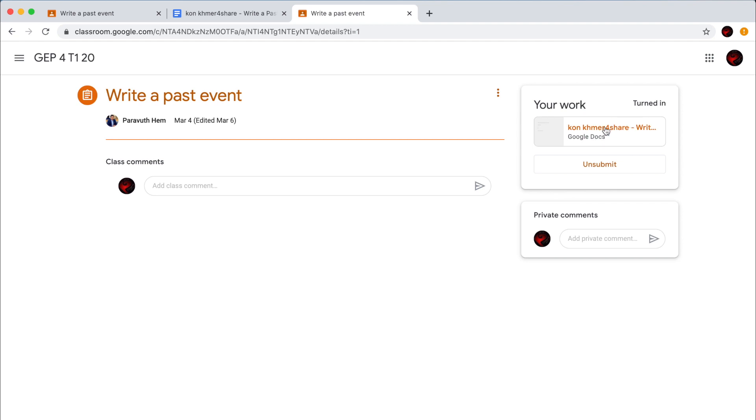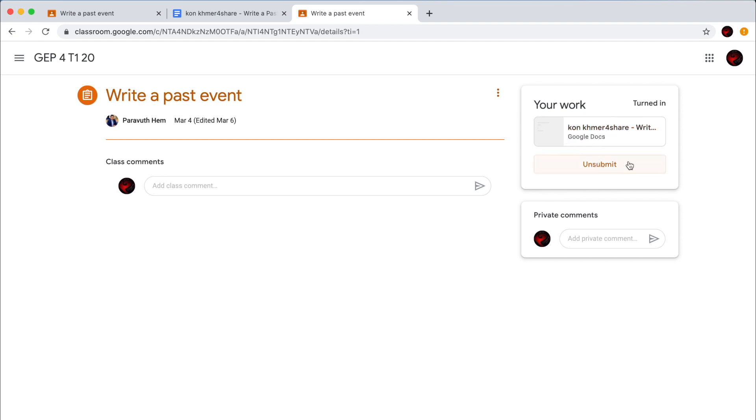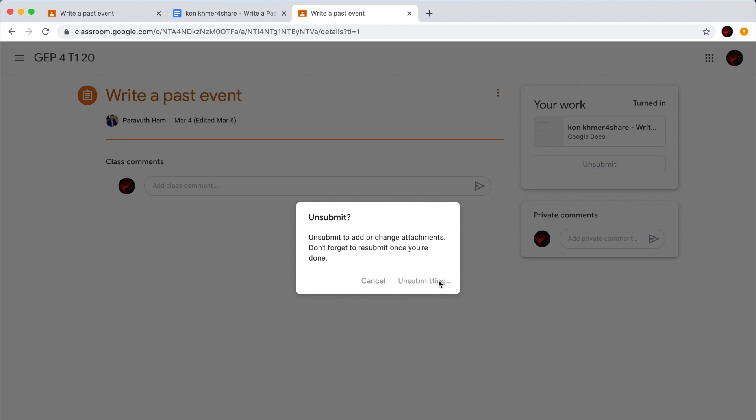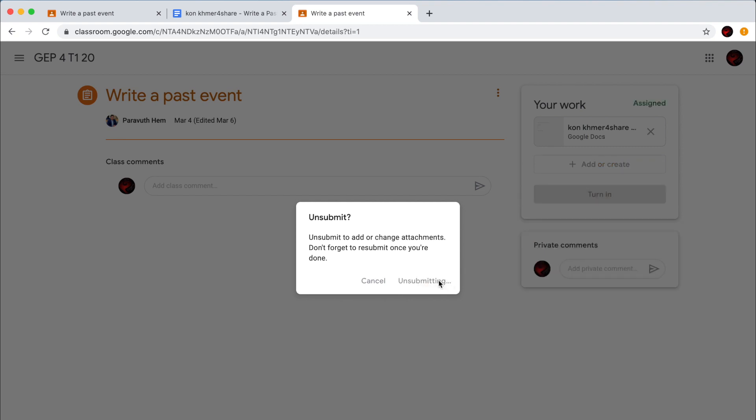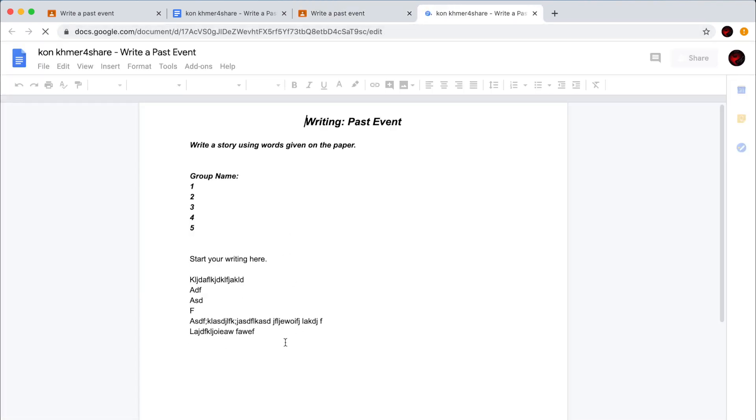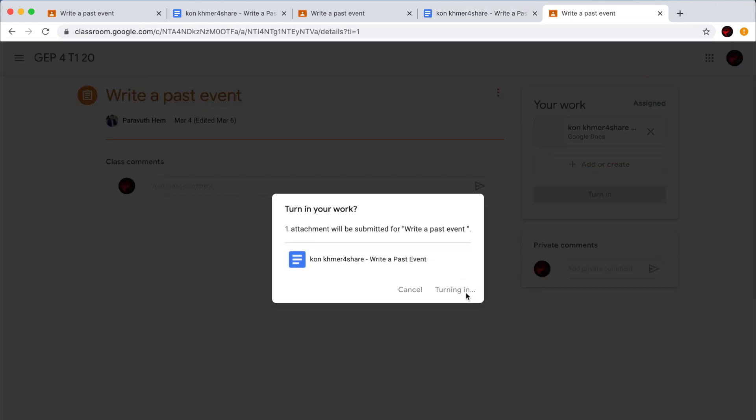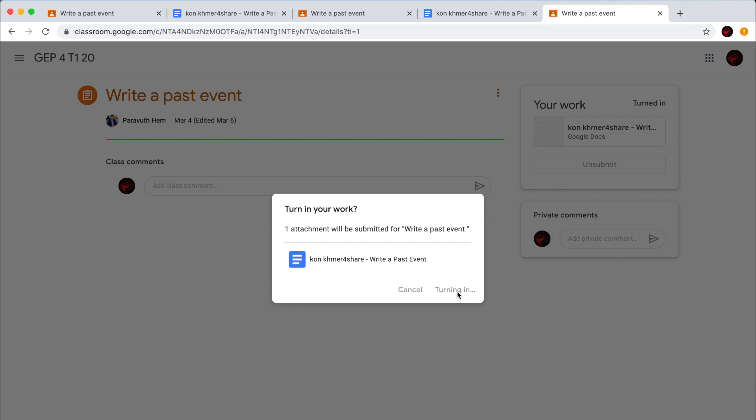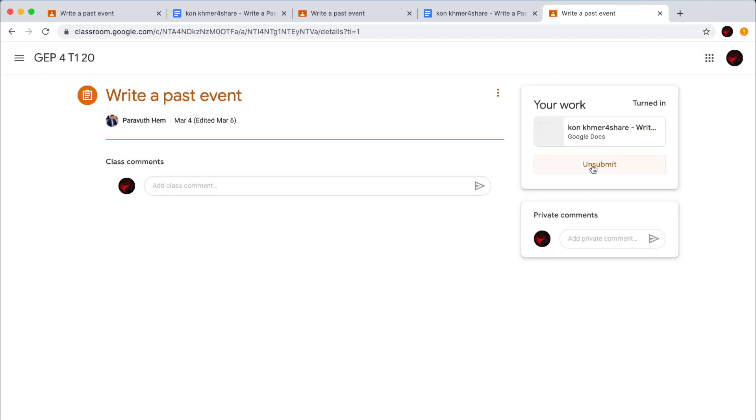If you want to edit your writing, please click on Unsubmit. And then click on your document. And now you can edit your writing. And when you're finished, please click on Turn in. And Turn in. And as you can see now, your work is already submitted because you can see the word unsubmit.